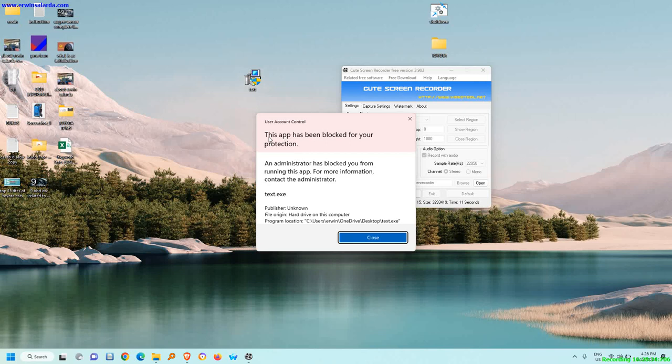Open the application. This app has been blocked for your protection. An administrator has blocked you from running this app. For more information, contact the administrator.